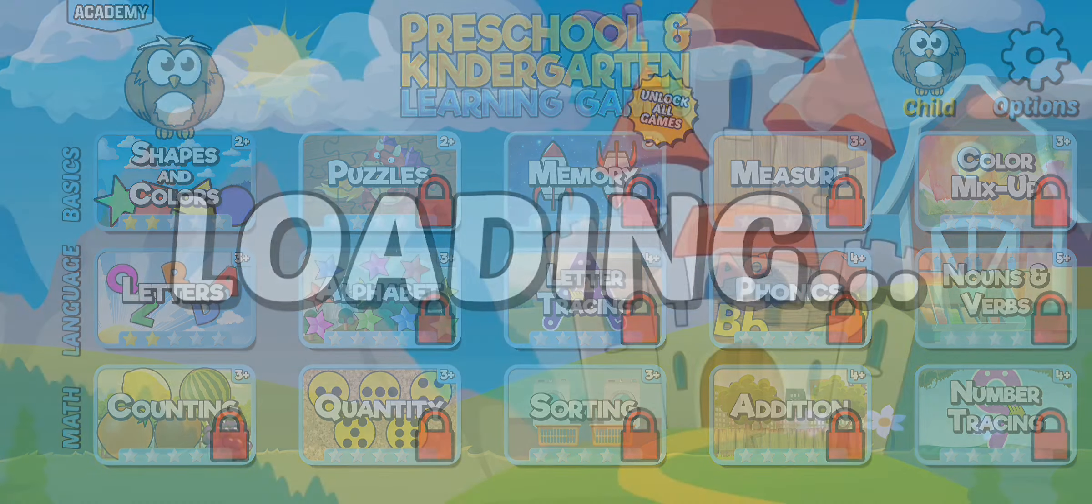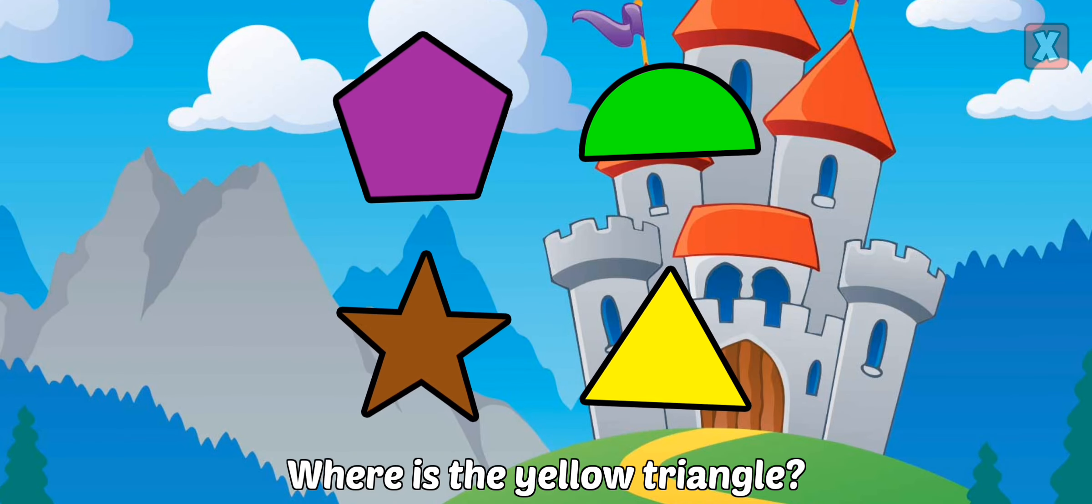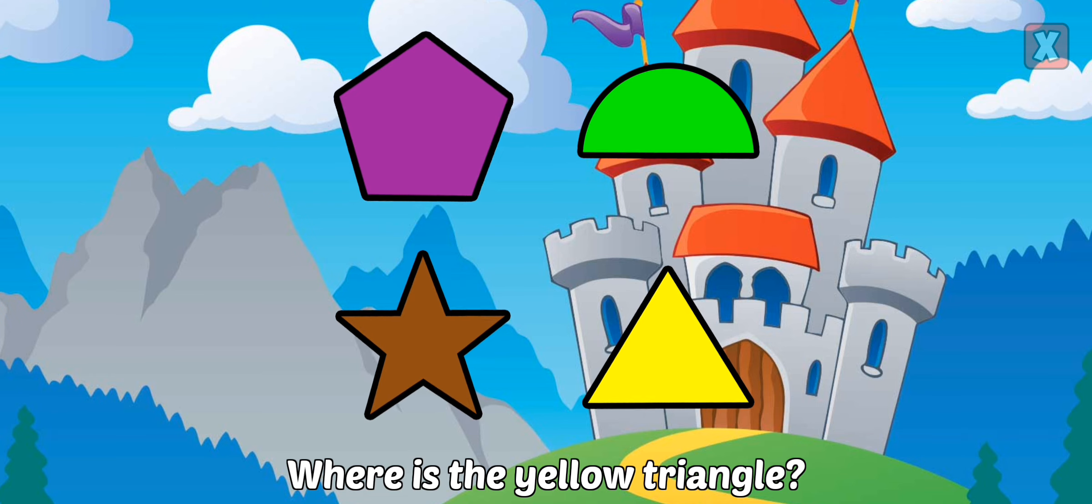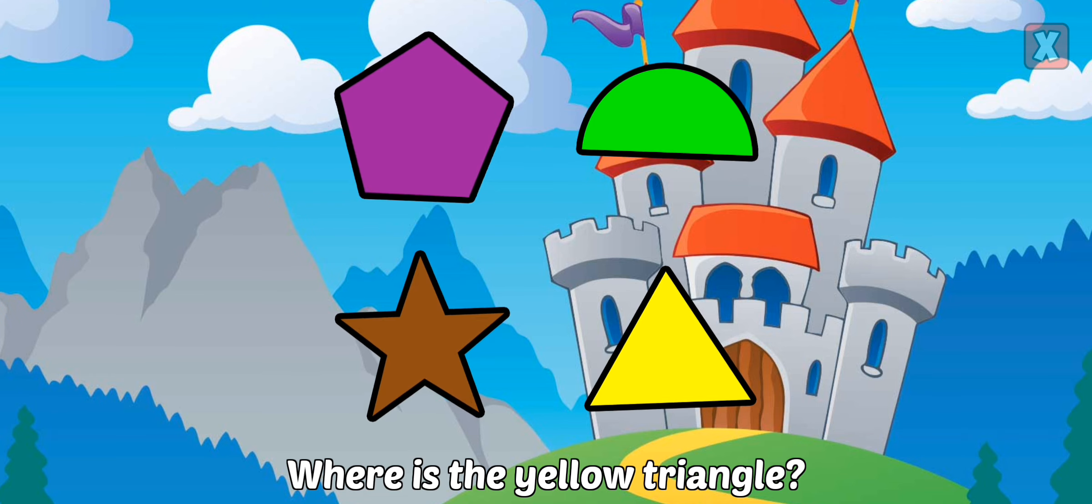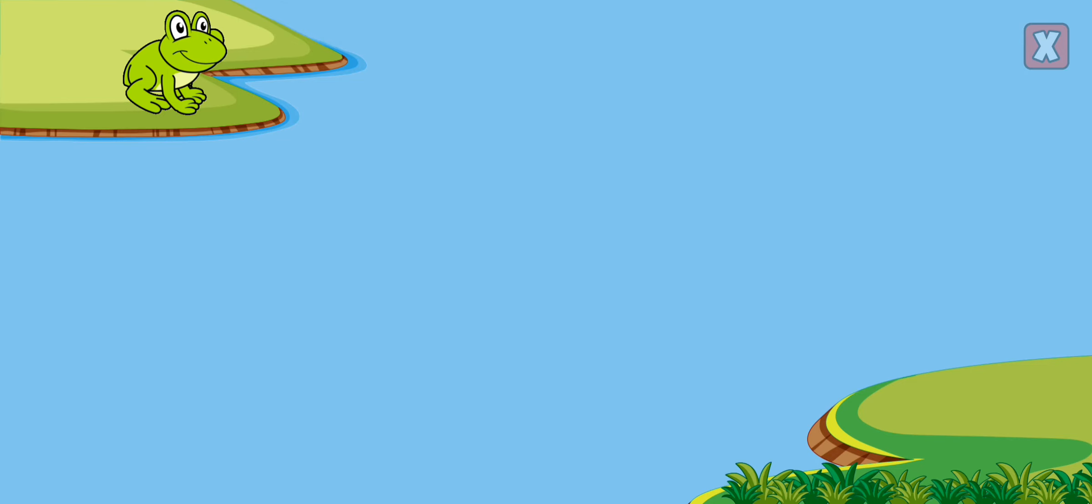Where is the yellow triangle? Right, that's a yellow triangle. Help the frog by tapping on the correct lily pad.